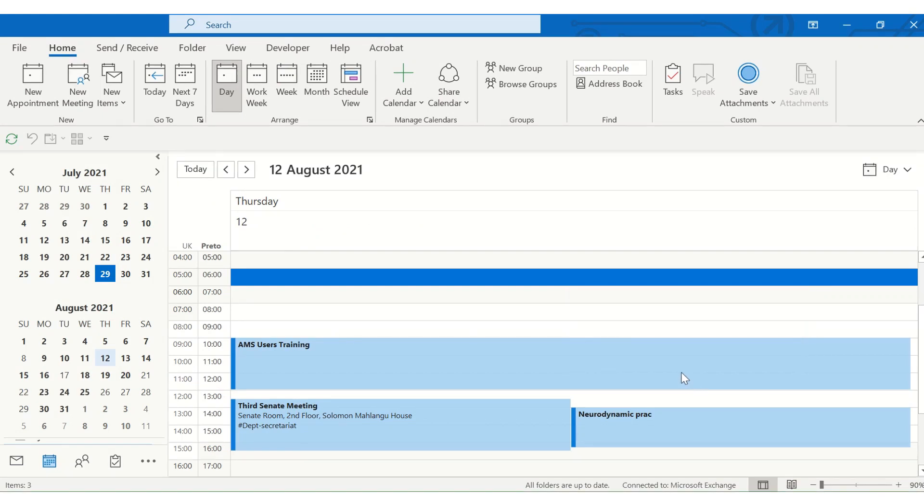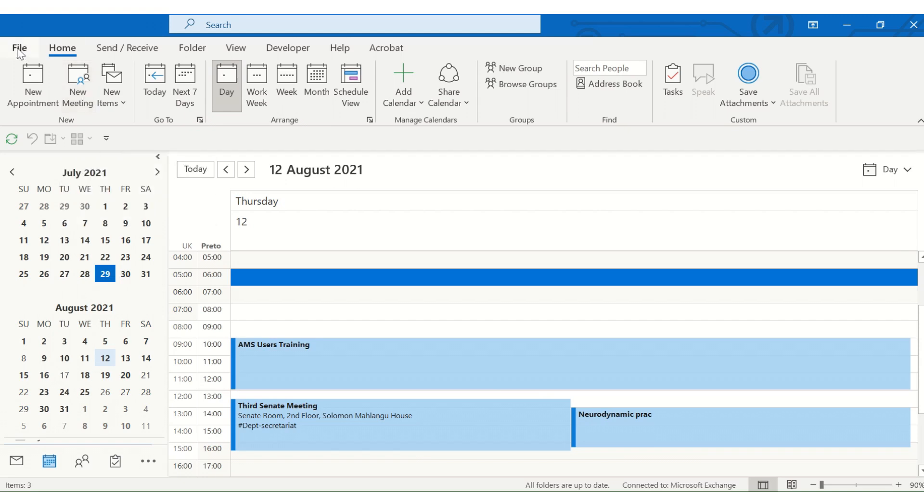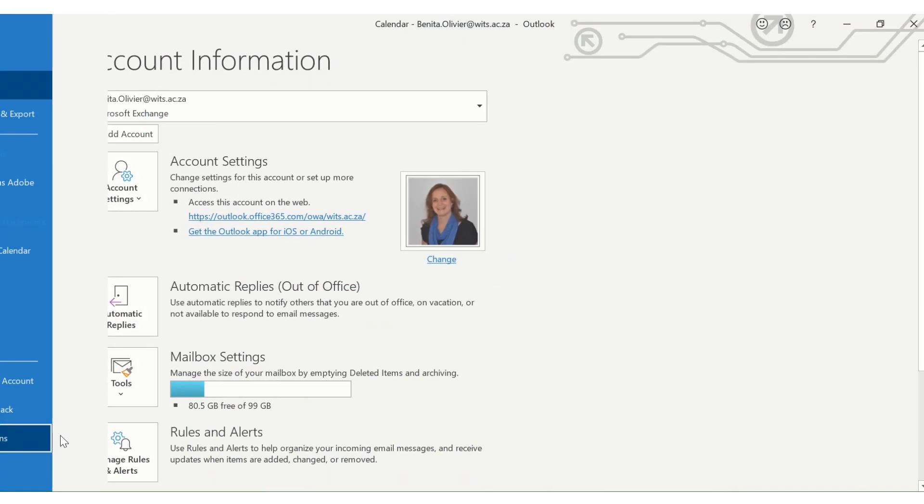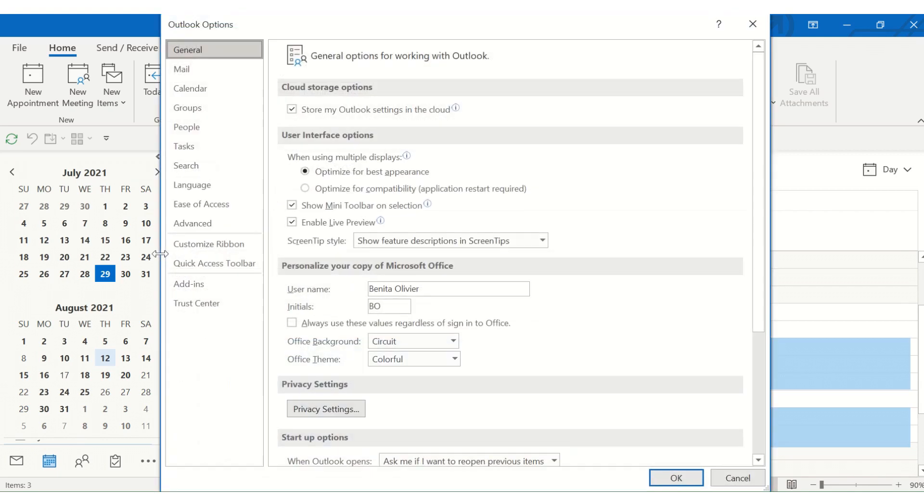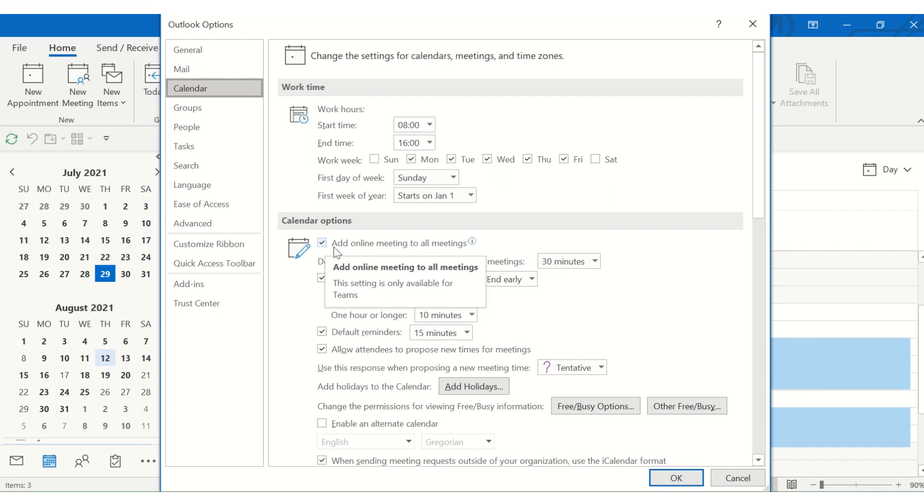Now, in today's day and age, you may want to add a Teams meeting maker or an online meeting to each of your meetings. So, every time you schedule a new meeting with others, it automatically creates a Teams meeting. To do that, go to File, Options, Calendar, and click Add online meeting to all meetings. And every time you create a new meeting, it will immediately be a Teams meeting.